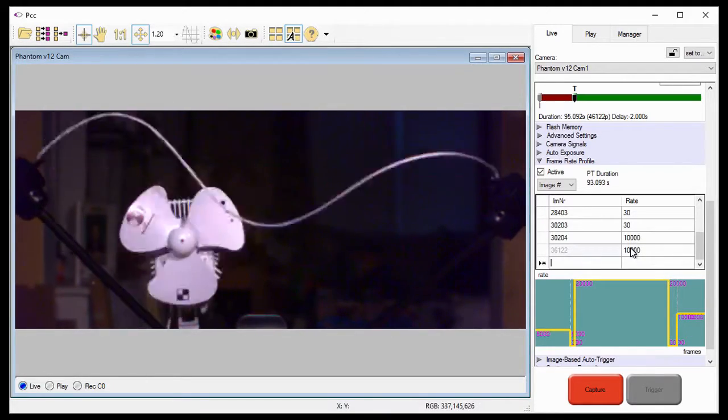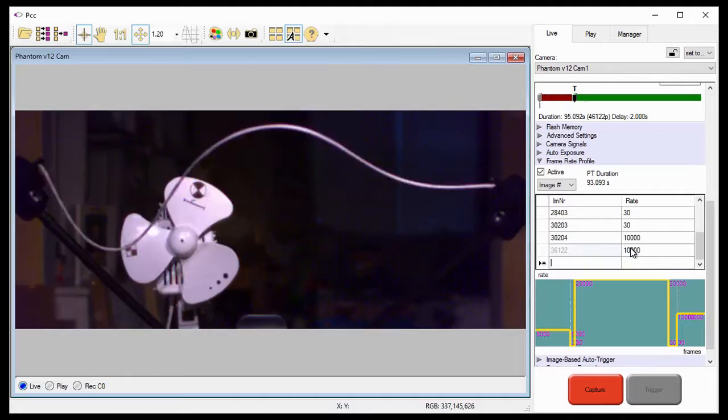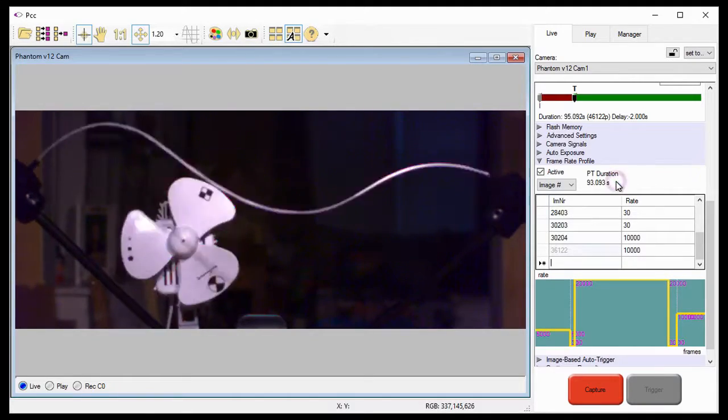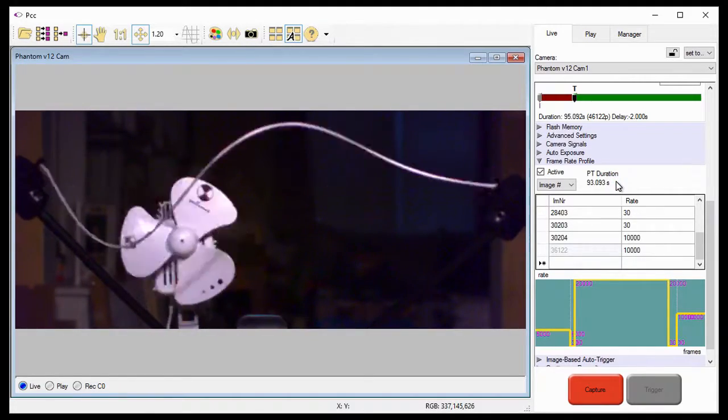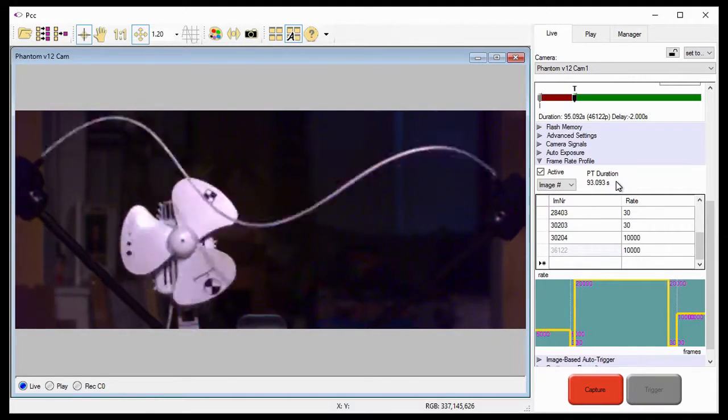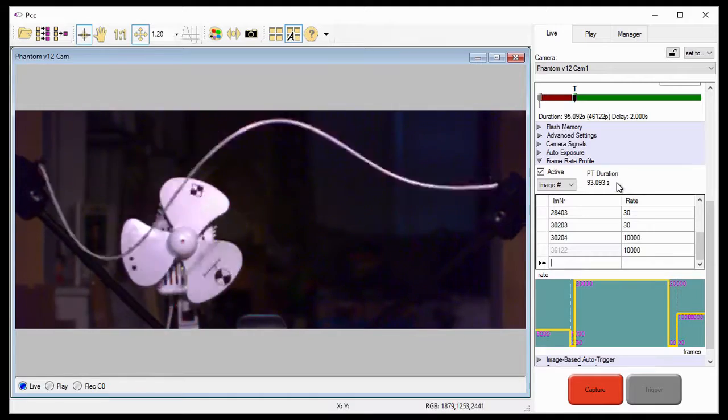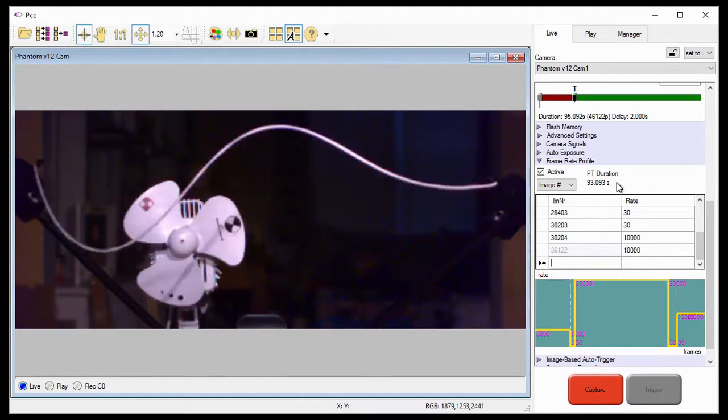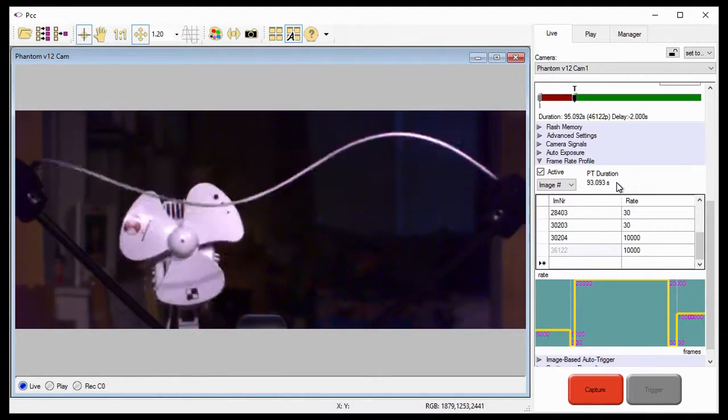The PT duration tells us it will take 93.093 seconds to finish recording all the post-trigger frames. Okay, now I'll explain the rate graph.